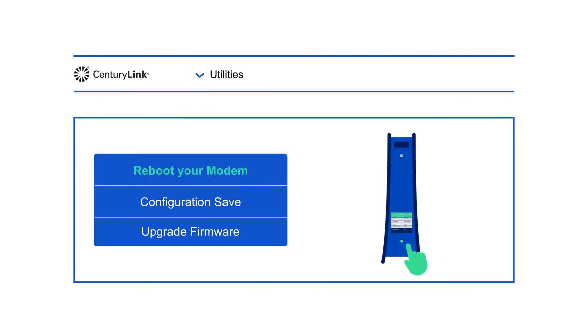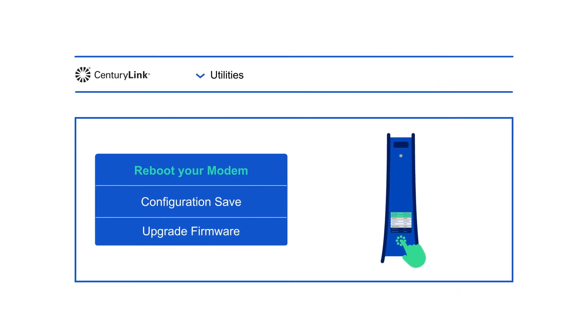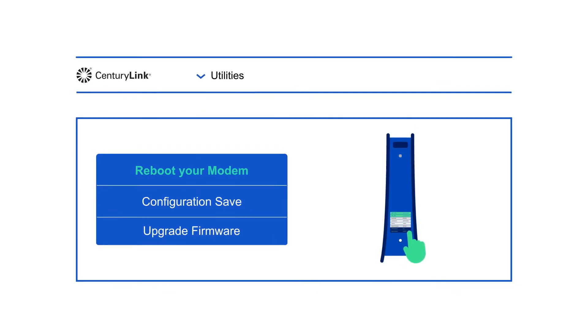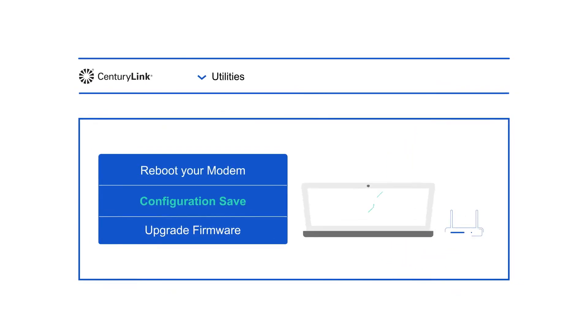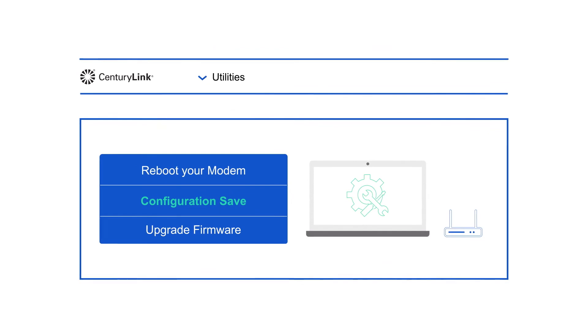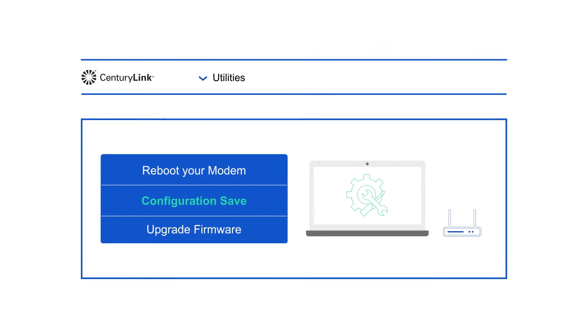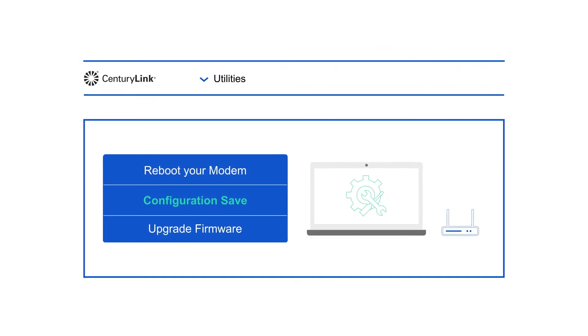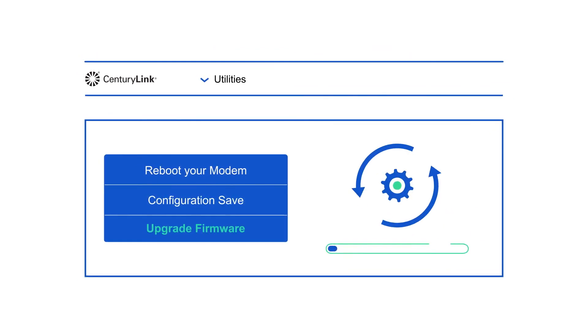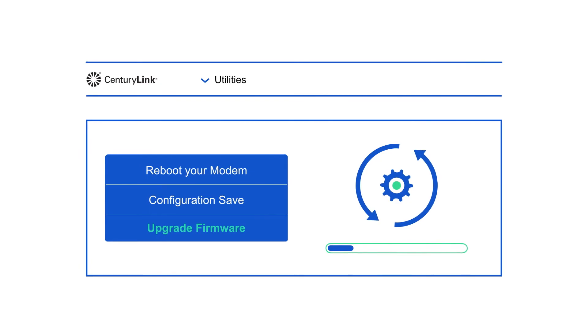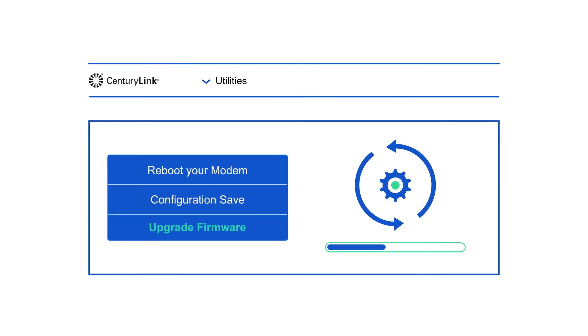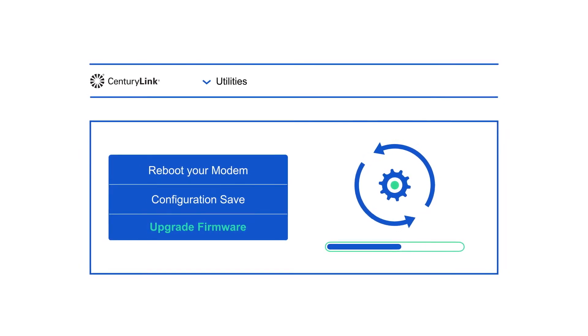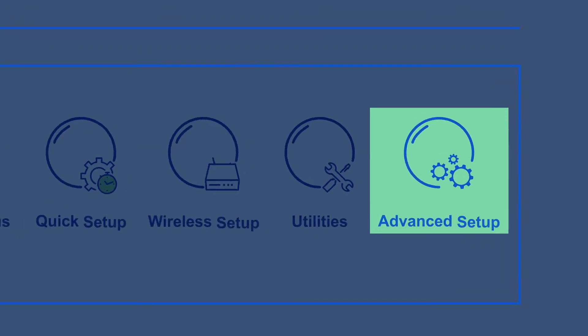Reboot your modem is a great first step when troubleshooting a slow connection. Configuration save can back up and restore modem settings. Upgrade firmware is where you can check for updates, which is also helpful for troubleshooting.